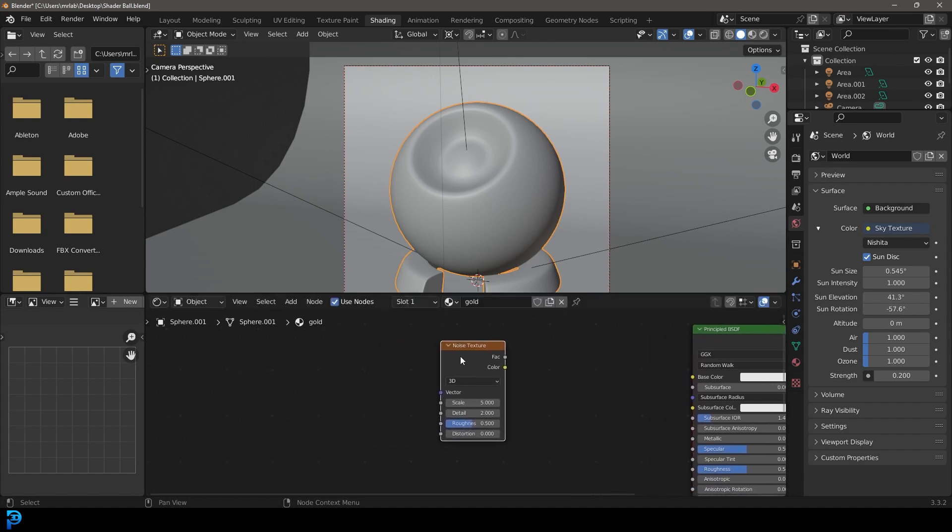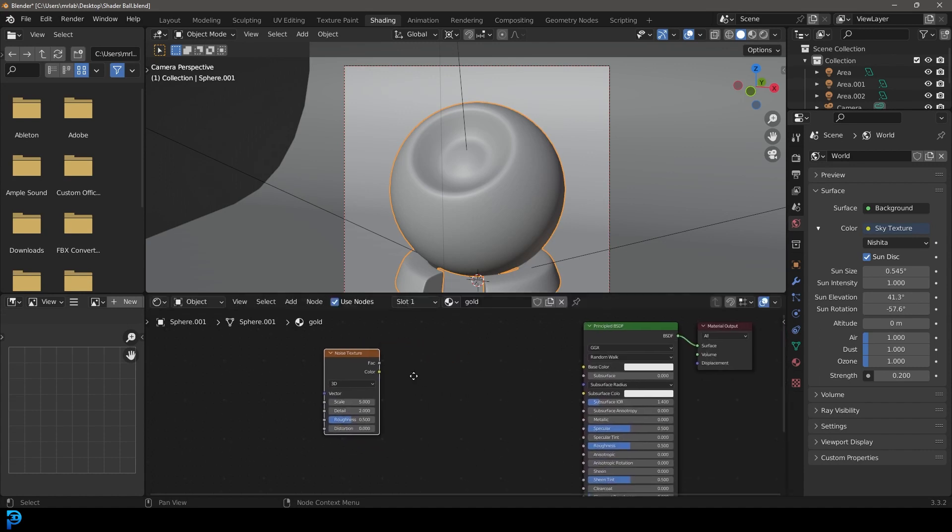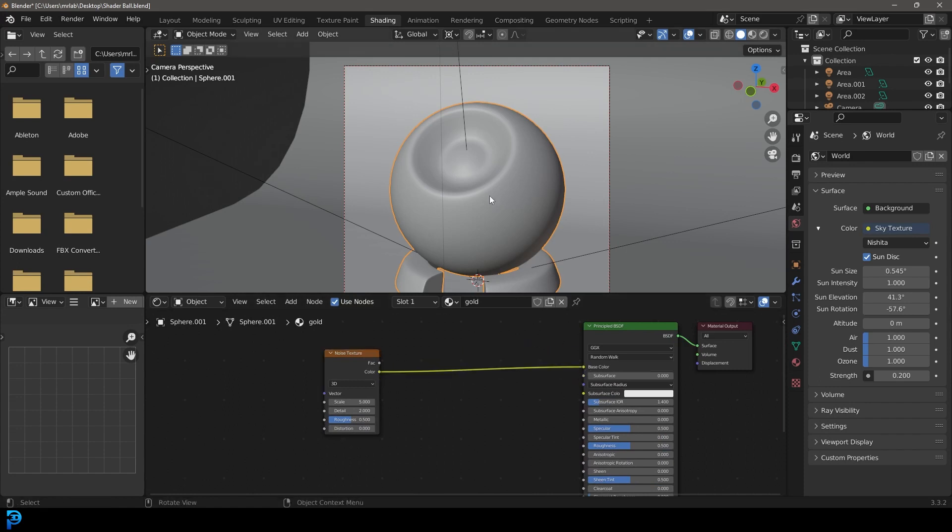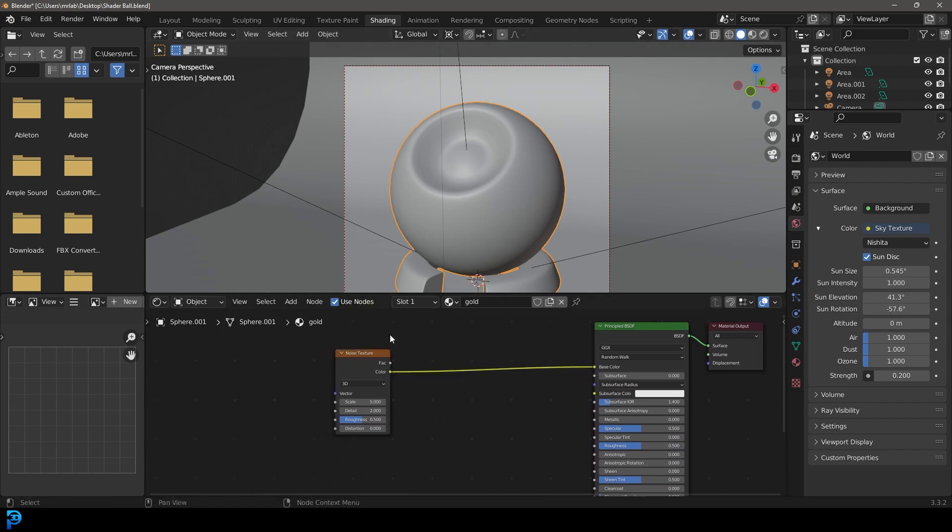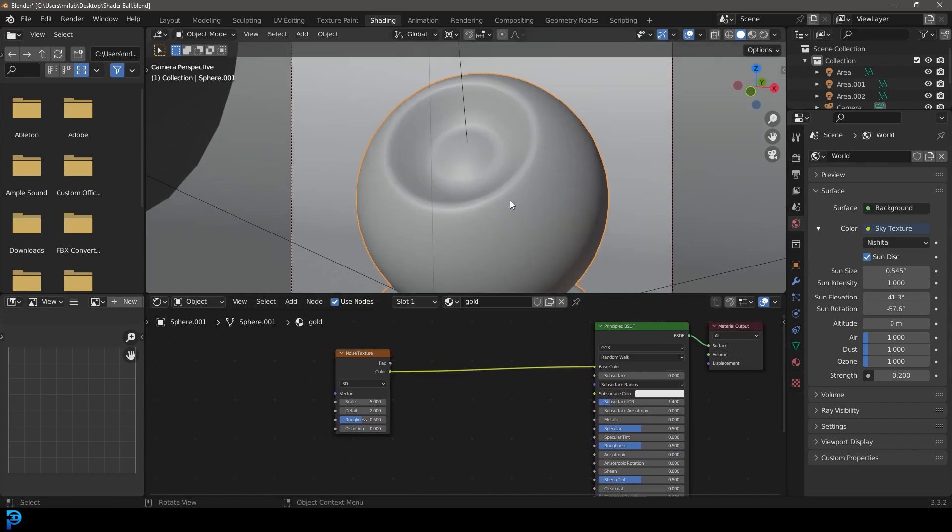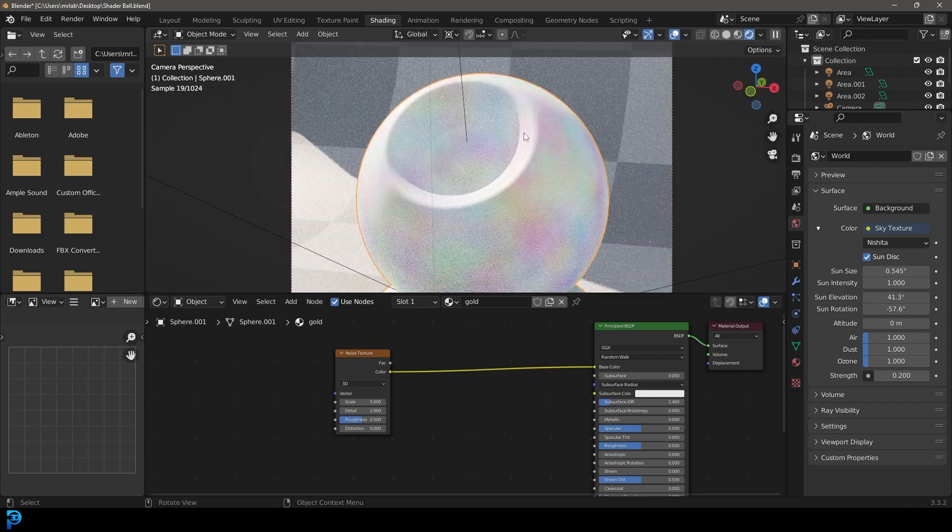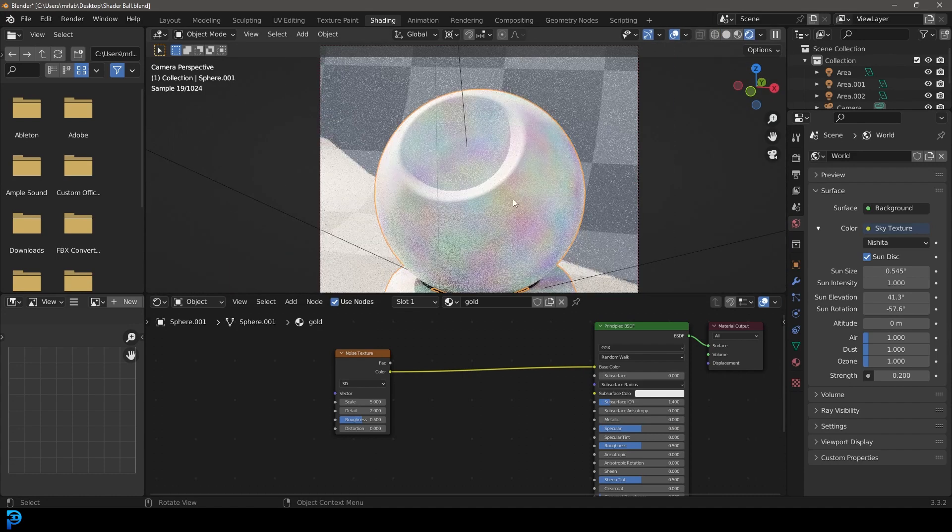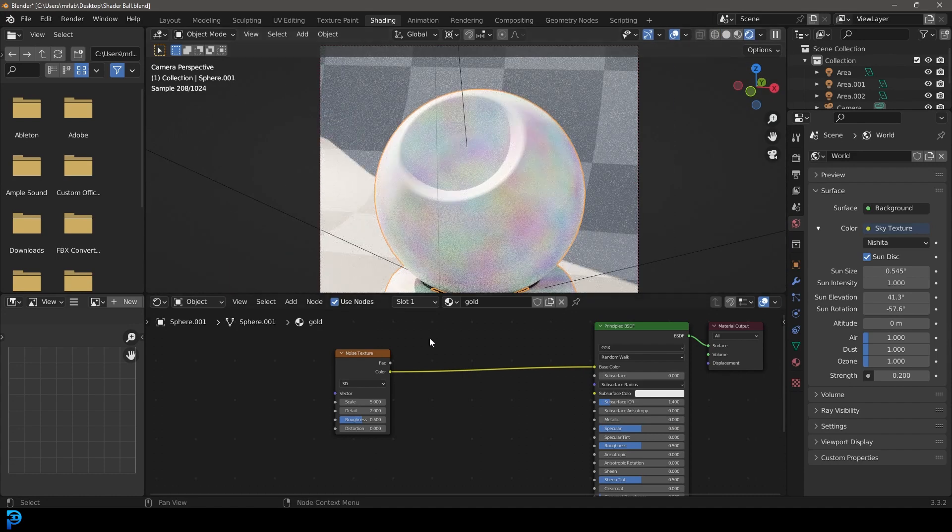Take this noise texture and plug it into the base color. Now go Z and go render. We can now see the actual render.